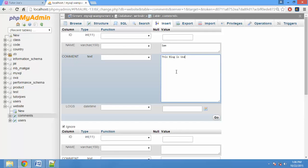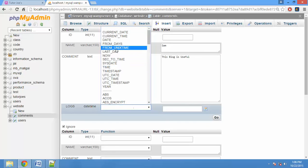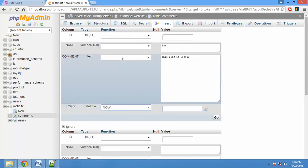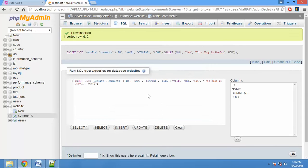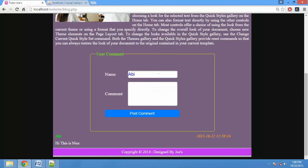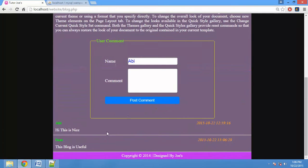If you want to use this, you can automatically get it. Now if you want to use the time system automatically, you can use NOW(). If you want to use this, you can automatically insert this. If you refresh, you can automatically display two comments. Then, you can automatically know your comments correctly.